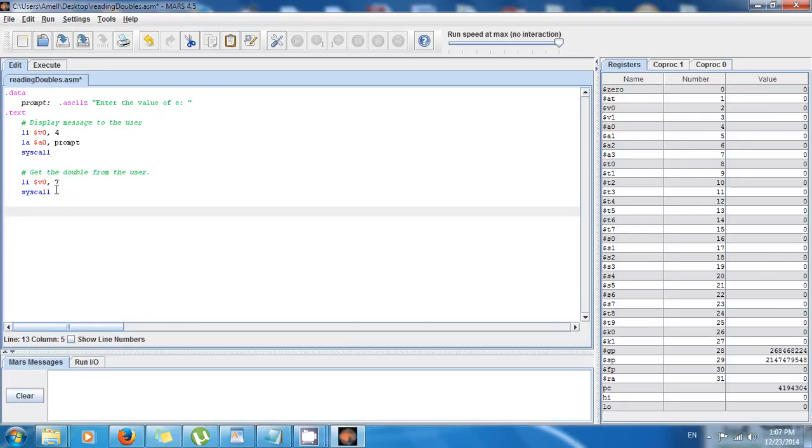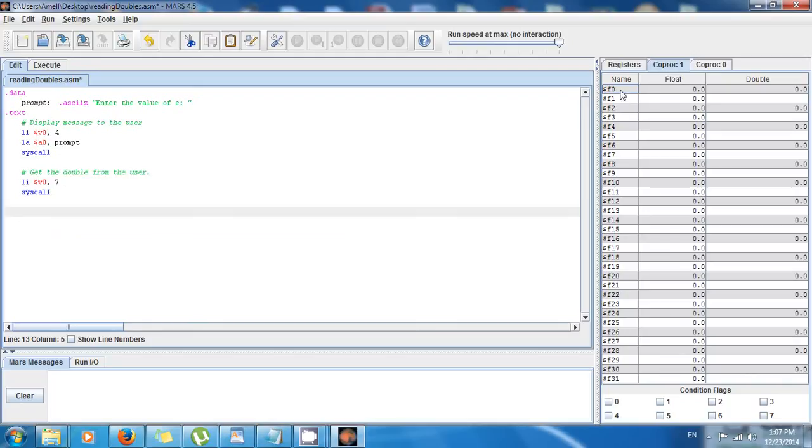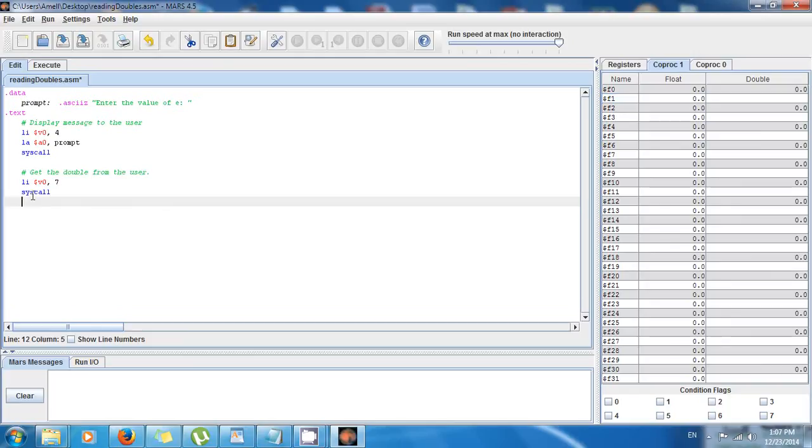Okay, but where's the double from the user? Well, it's gonna be stored in F0. Why? Because remember, floats and doubles, they need special registers. They are in coprocessor 1. So doubles take up two registers because they are 64 bits long, so for instance it's gonna be stored in F0 and F1.